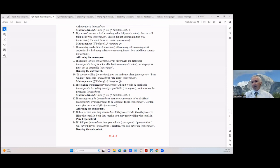If a man gives gifts (antecedent) then everyone wants to be his friend (consequent); everyone wants to be Gordon's friend (consequent), so Gordon must give out a lot of gifts (antecedent). We have affirmed the consequent there.